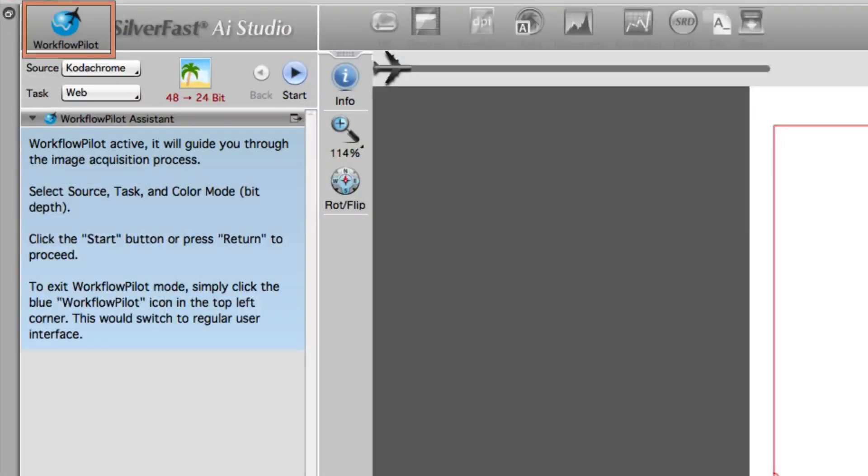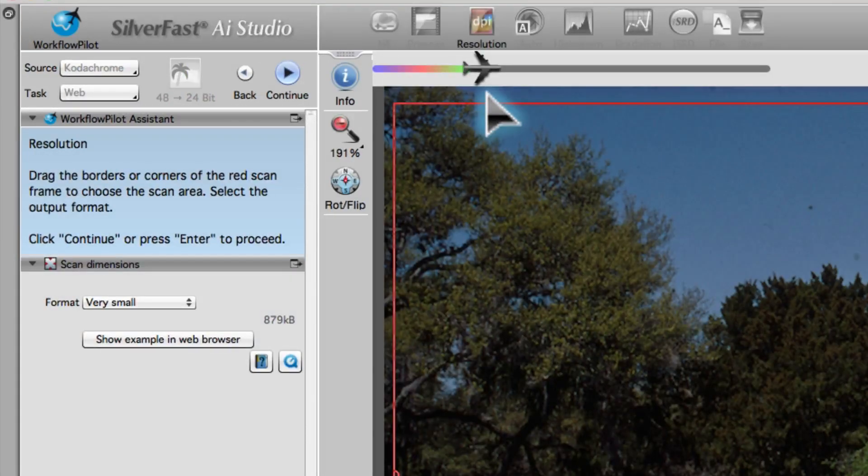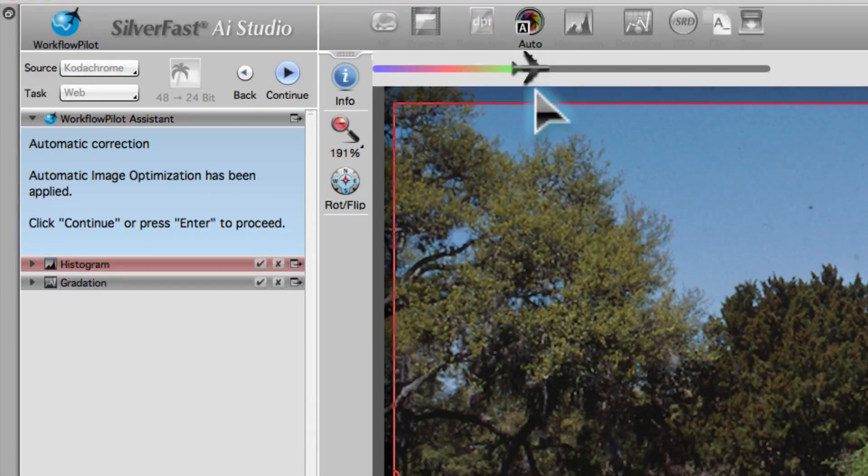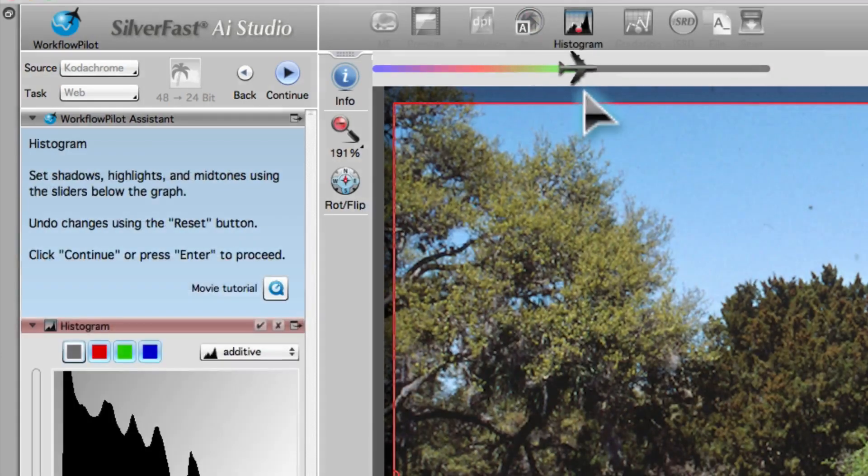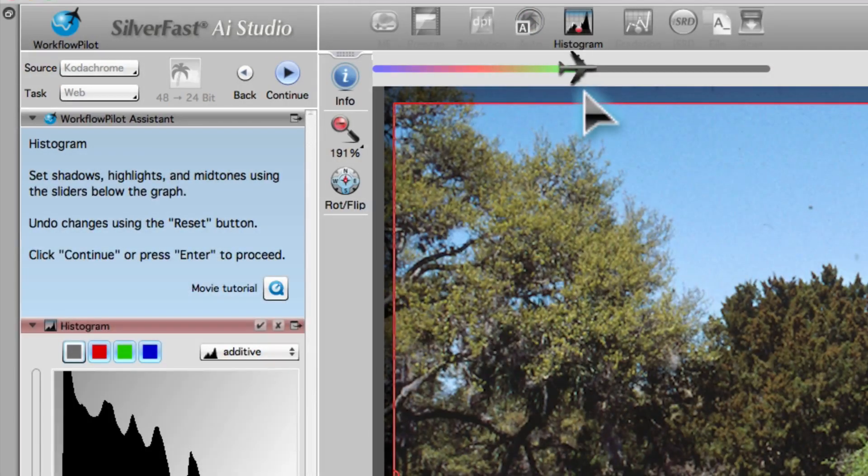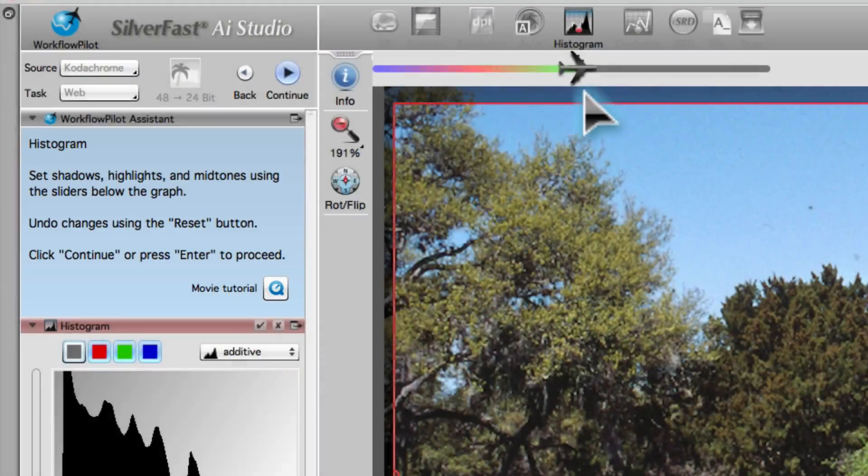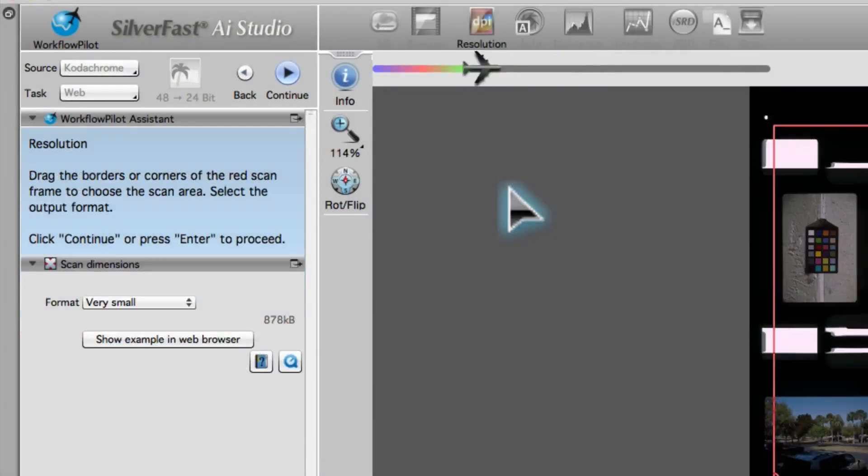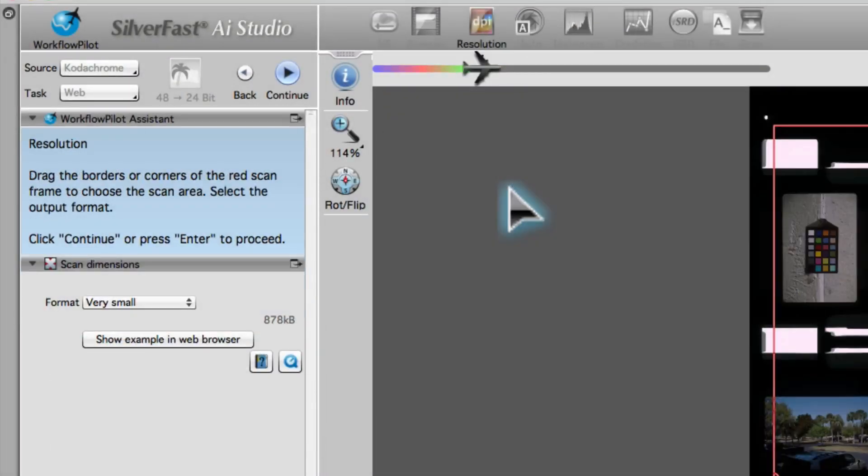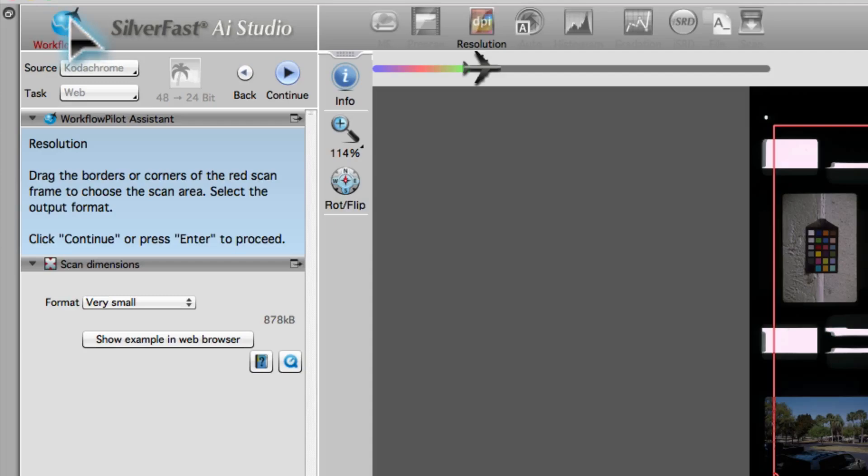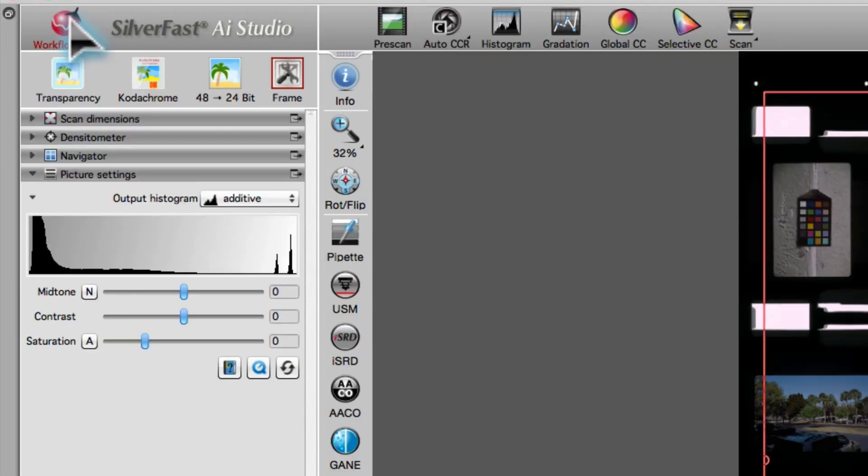Using SilverFast is easy. The workflow pilot guides the user step-by-step through each selected task. The active tool is always accompanied by a corresponding help text. Users also have the option to work without the workflow pilot, which provides access to the full-fledged graphical user interface.